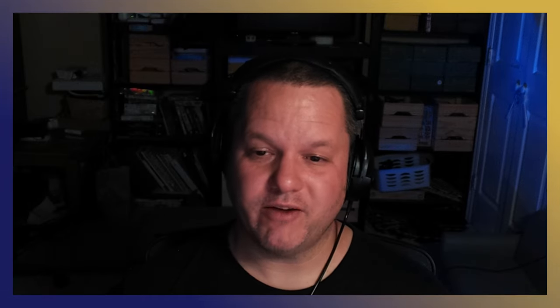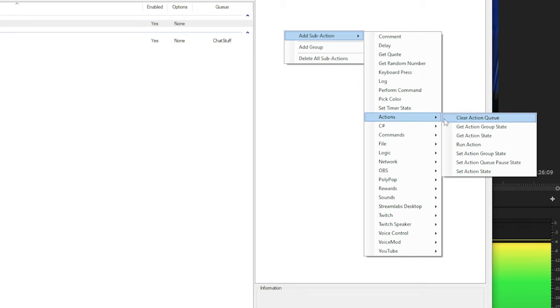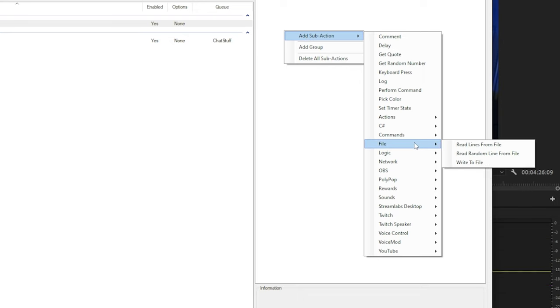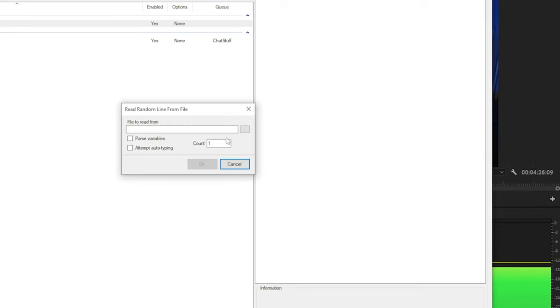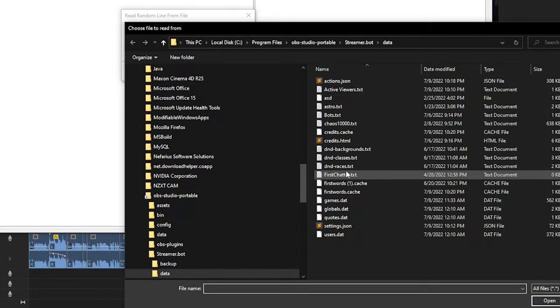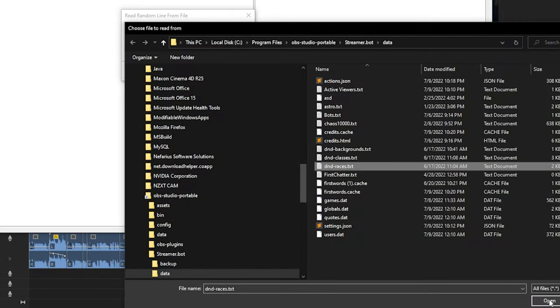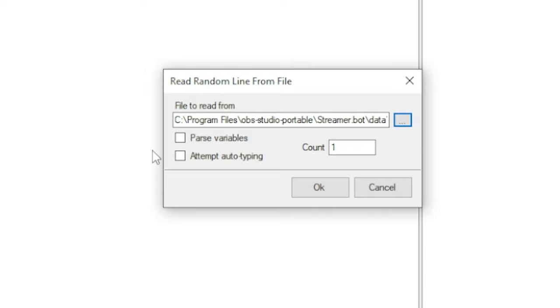The first sub-action reads one line randomly from the file of races. We right-click and choose add sub-action, file, read random line from file, and then in the dialog that appears, we choose our file of races. We leave all the other options alone here.